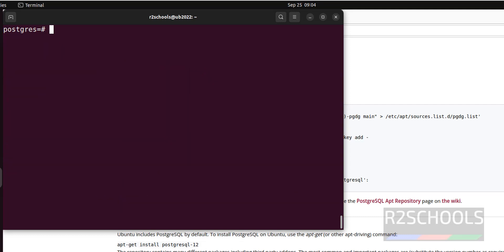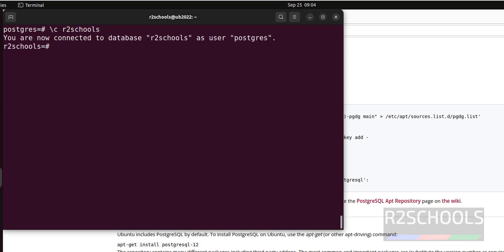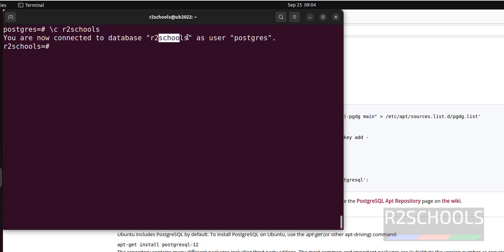Suppose if you want to create a table in this new database, first we have to switch to that new database. Command is \c and new database name. Now we are in R2schools. See here the message, you are now connected to database R2schools as user postgres.